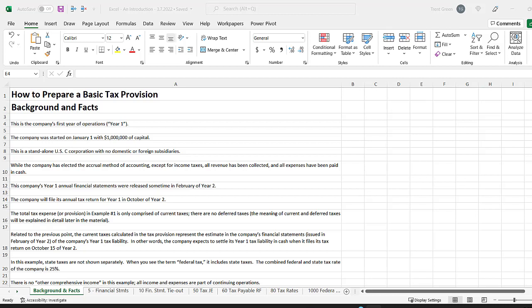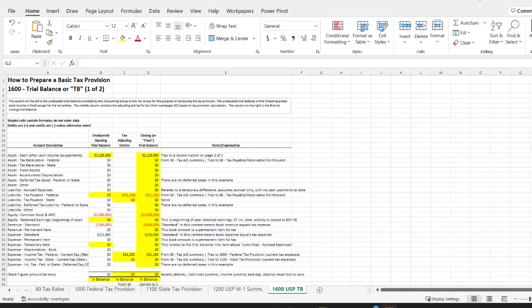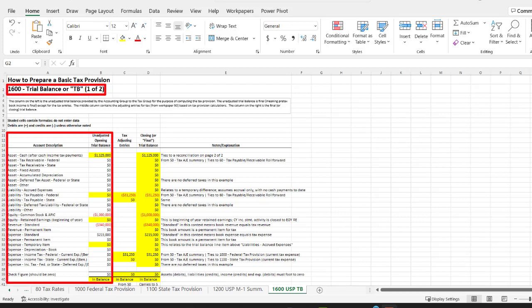Now that you understand this company's profile, the situation is this: Year one has ended and it's early to mid-January of year two, and you've been tasked with preparing the company's tax provision. You can't do any meaningful work on the tax provision until you have information on the company's income, expenses, assets, and liabilities. So with this in mind, your first step is to obtain the latest trial balance of the company from the accounting group.